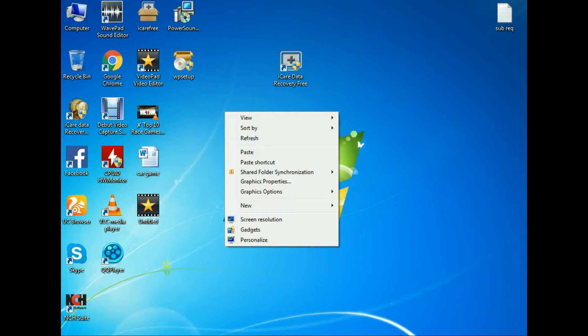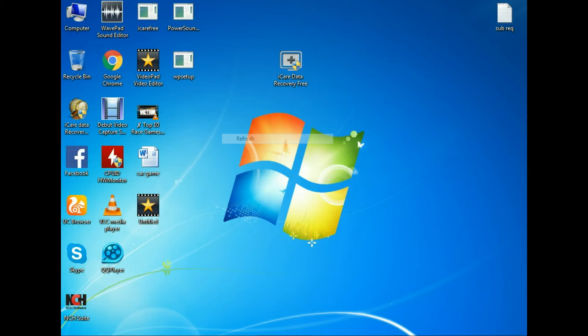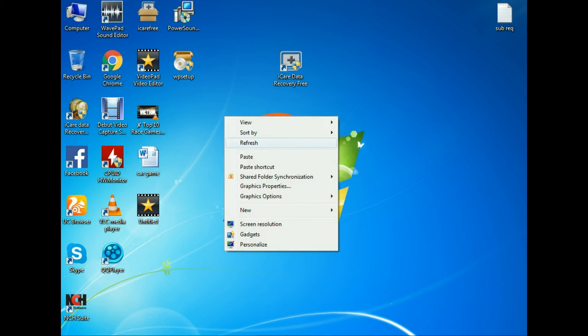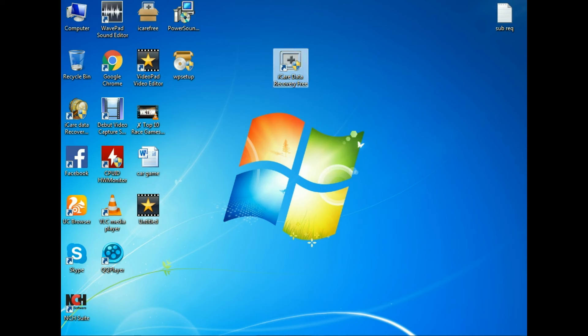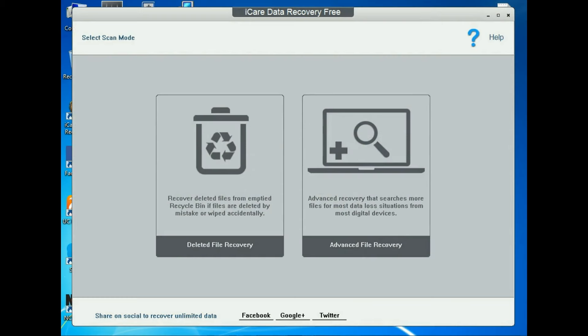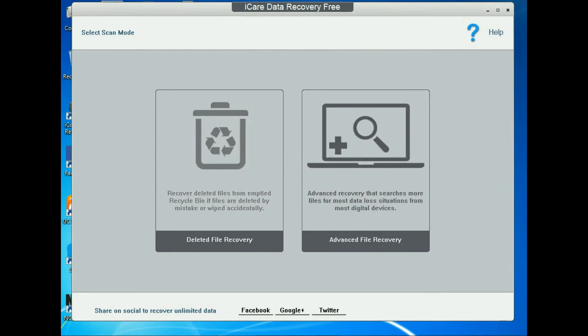To recover data from your pendrive you need this software — it's called iCare Data Recovery. It's totally free. I will give you the download link in the description. Click on the download link, download this software, and install it.